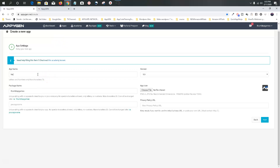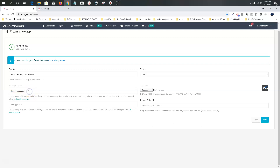So what we're doing is naming this 'Neon Wolf Keyboard.' The max is 70 characters — we're not near that. You can add a little extra for the search engines, but we're not going to do that right now. We're not going to make it ASO friendly right now. Your package name is going to be your developer name. Mine happens to be Thumbtap Games — whatever your developer name is, you can put it there.